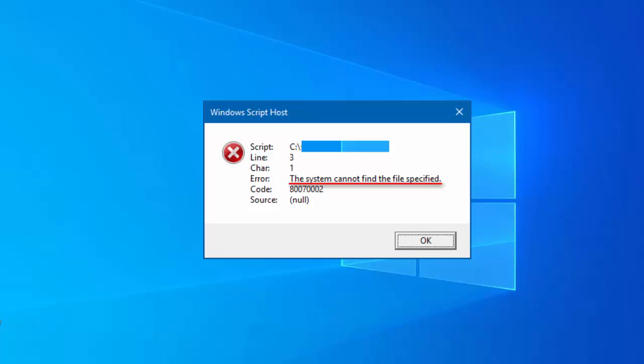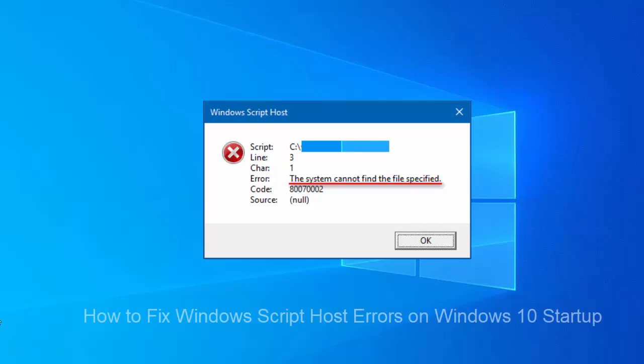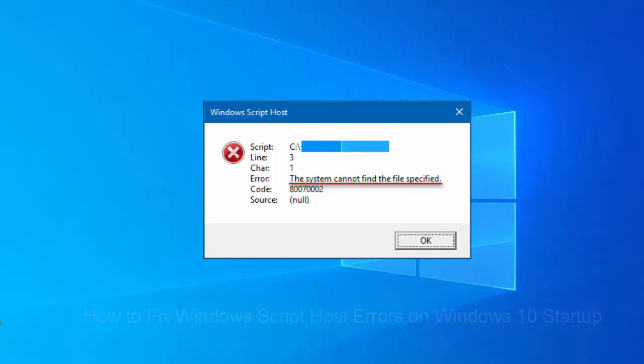Hi friends. This video will show you how to fix Windows Script Host Errors on Windows 10 startup. The Windows Script Host Error can seem like a malware or virus infection to the beginner, but it is nothing more than an error with the vbscript file. It may appear on your Windows 10 computer and it doesn't depend on any specific software that may trigger it.